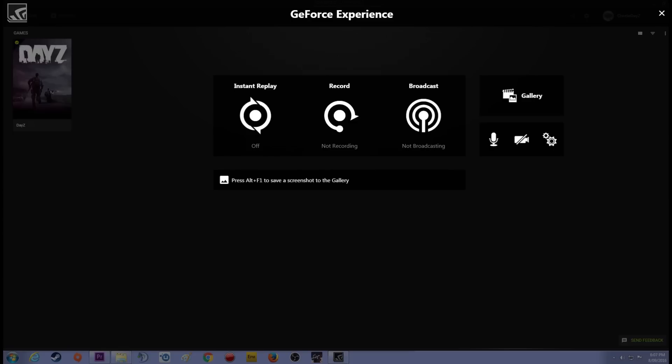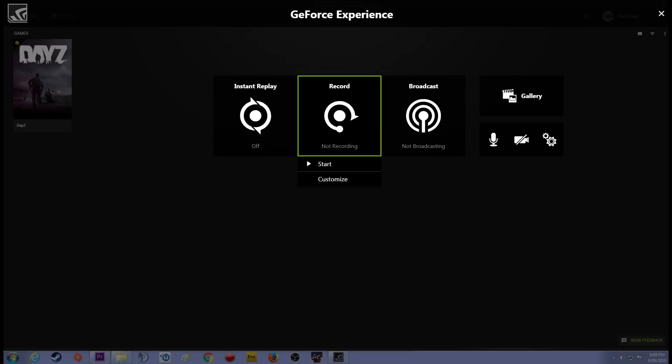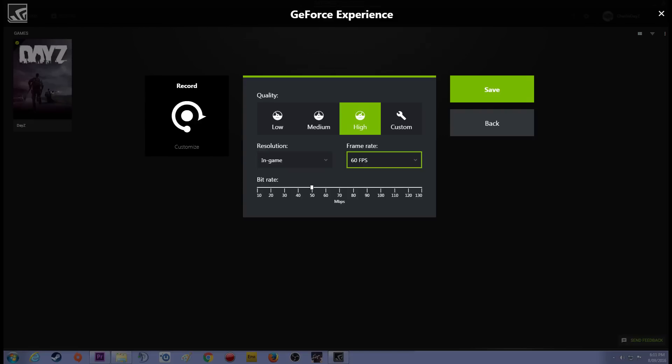I want you to go ahead and highlight record and click on it. Two options are going to come up. I'd like you to select customise and there you will find your settings for recording. Now these settings purely come down to you.